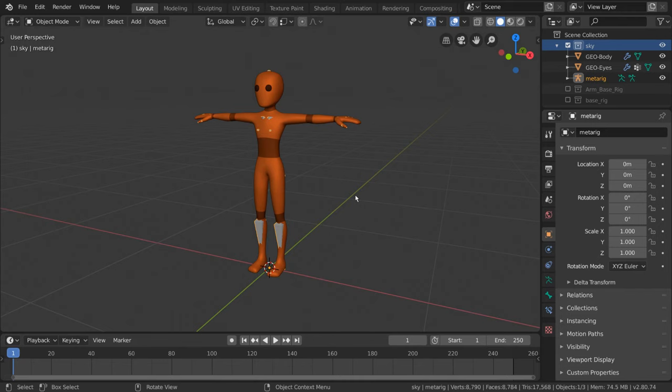So, while we can use the meta-rig as an actual rig just like we did earlier, if you wanted to use the meta-rig for generating a new advanced rig instead, there's just one extra step we need to do.